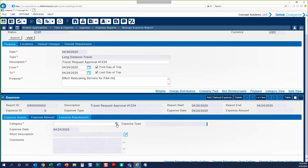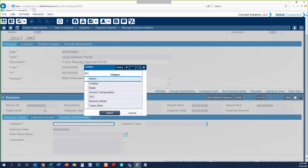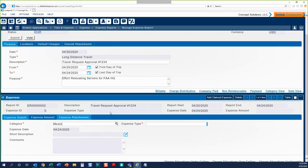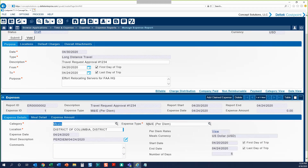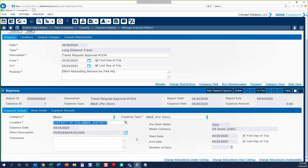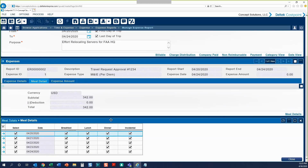Click Add Claimed Expenses and view the different categories listed under Long Distance Travel. Let's start with exploring the Meals option. You can see the expense type, M&IE, automatically fills in. The Location will automatically fill in as well from the Location on your header tab. Let's move on to the Meals Detail tab. This is where you dictate what meals you should be reimbursed your M&IE for. If a lunch was provided or you had some reason for not claiming a particular meal, you can uncheck that meal.